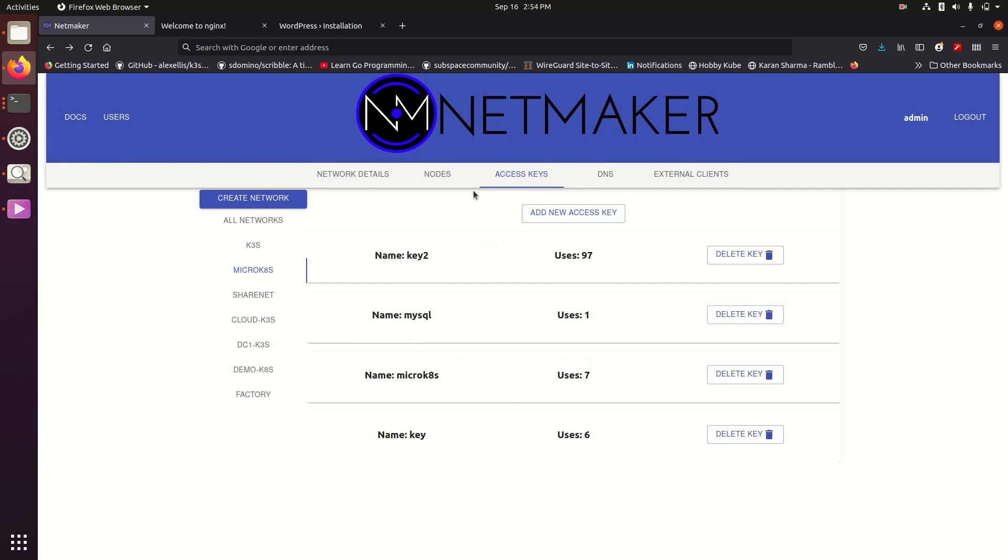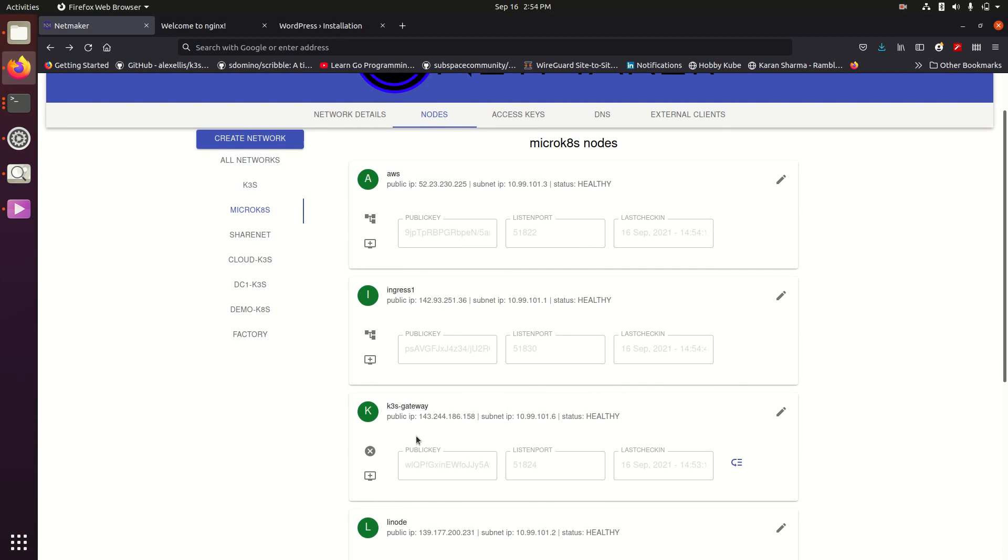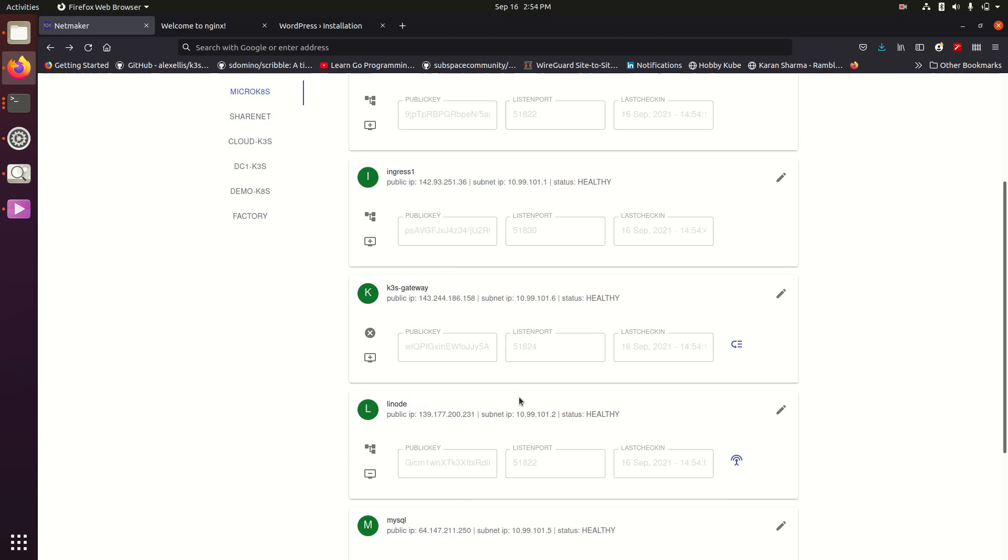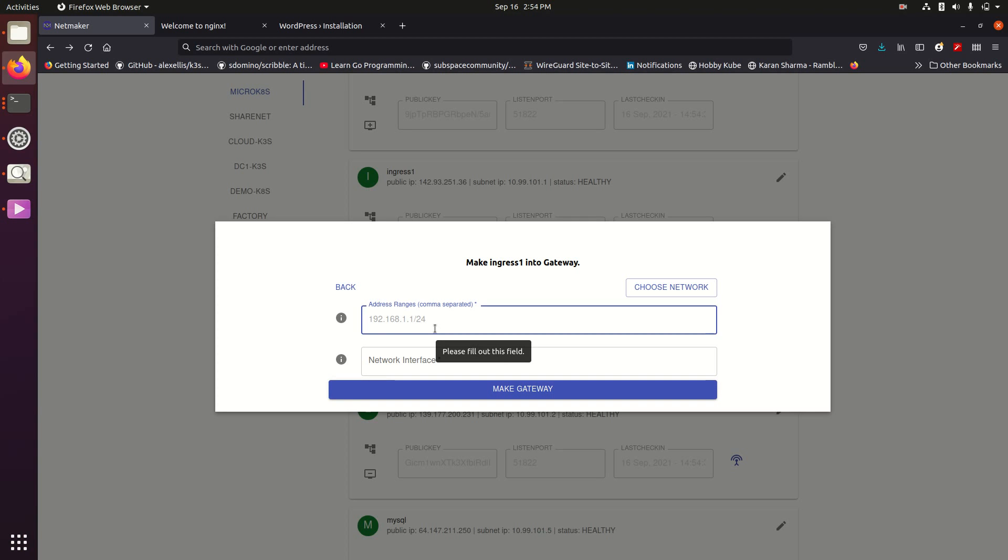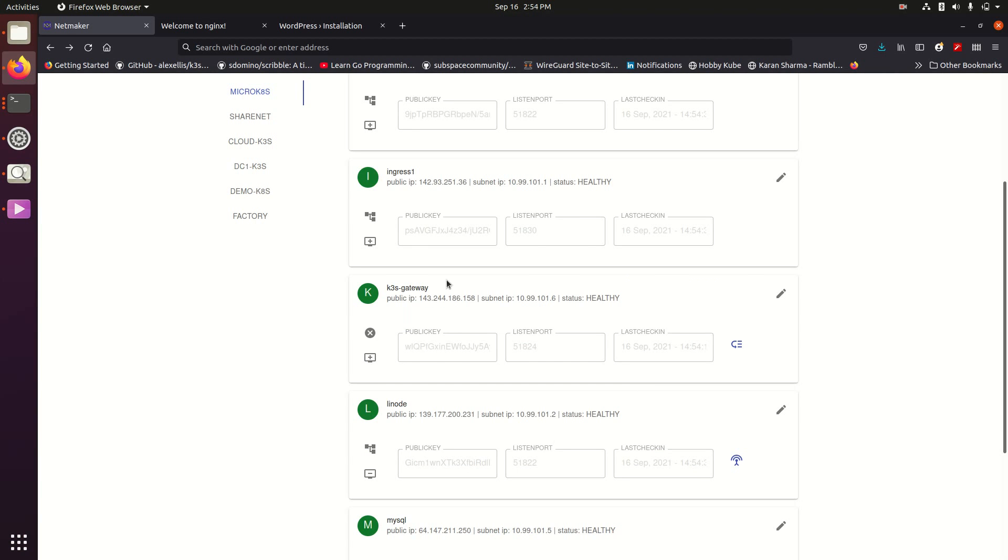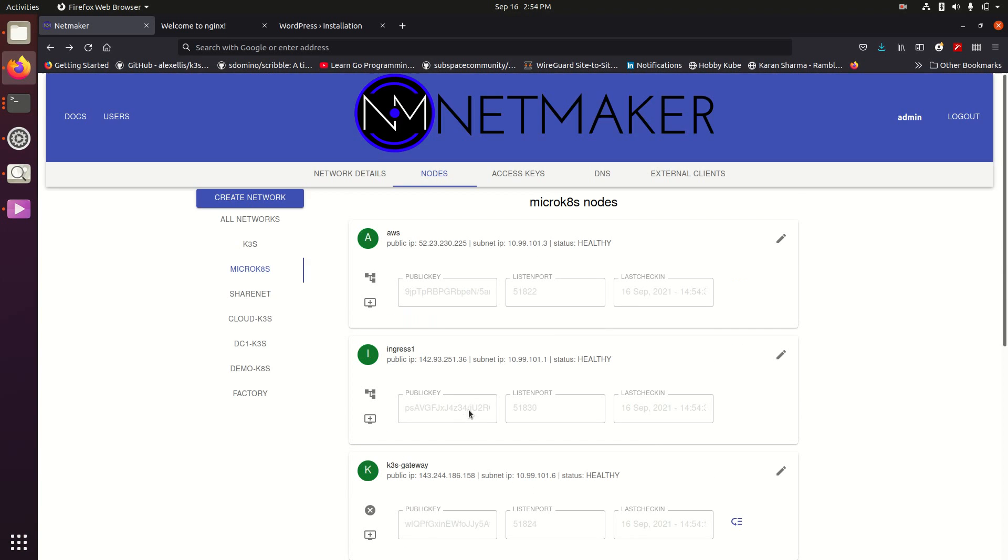The next thing we did was set our K3S gateway as an egress node so that it could reach into the network. The way you do that is you create an egress range and this egress gateway can access anything that node has accessible to it. So for instance if you're a pod on a cluster you could access the 10.44.0.0 slash 16 network which is the pod network and once you create that all of your other services inside of your mesh VPN now have access to that.